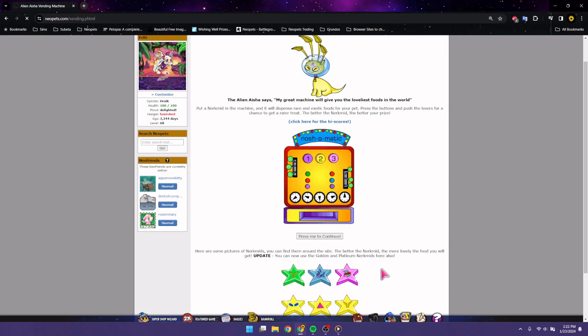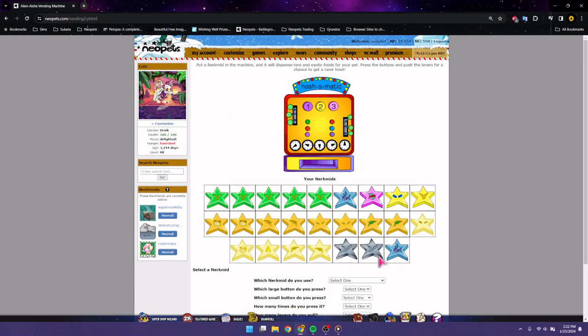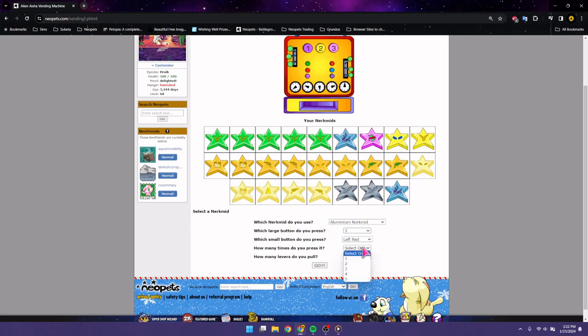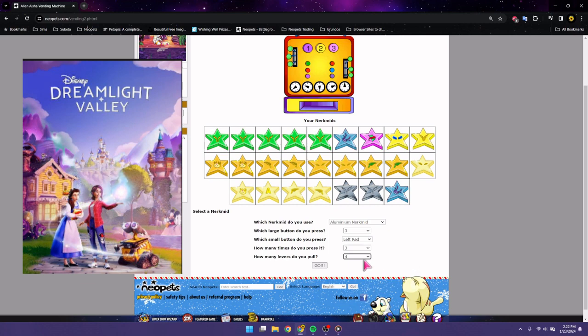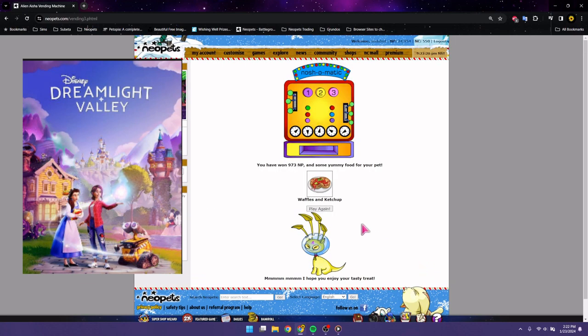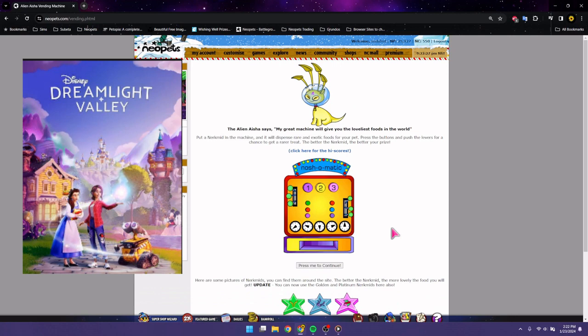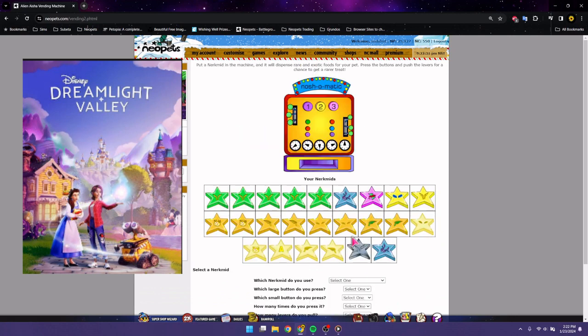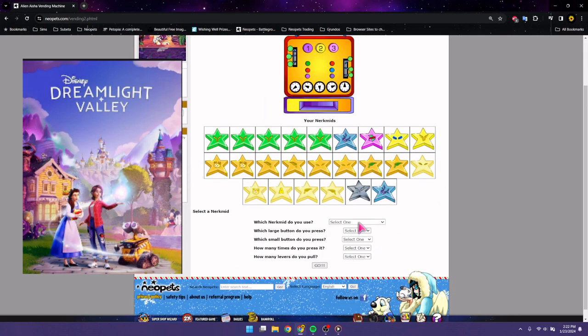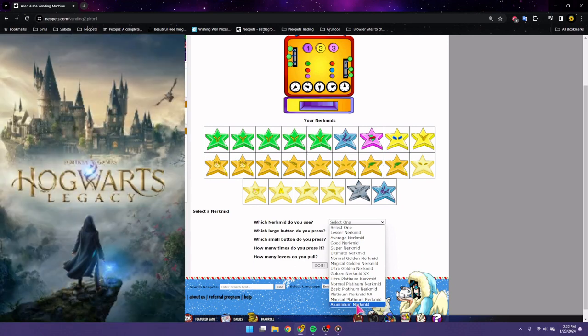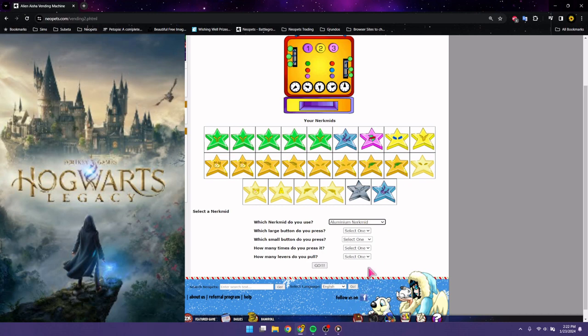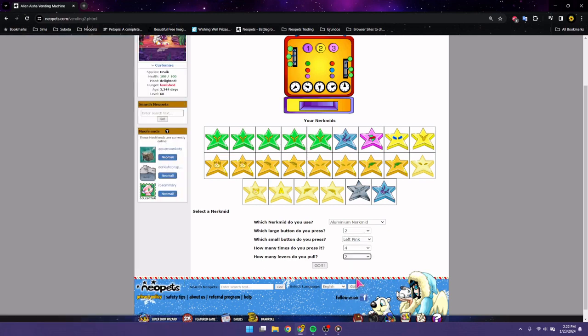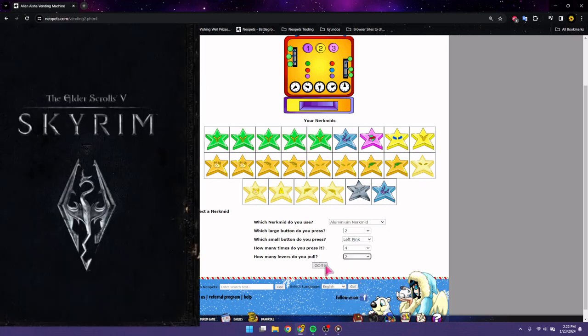The last game that I beat was, I mean, technically Dreamlight Valley, but that's kind of open-ended. And I haven't played the new expansion, so I don't know if that counts, but besides that, it was Harry Potter, or not Harry Potter, the Hogwarts Legacy game. And then, besides Neopets, the game that I'm currently playing regularly right now is actually Skyrim.